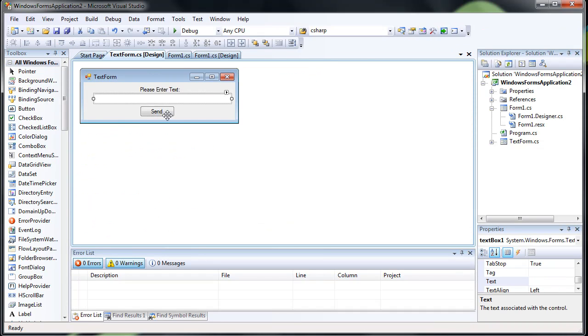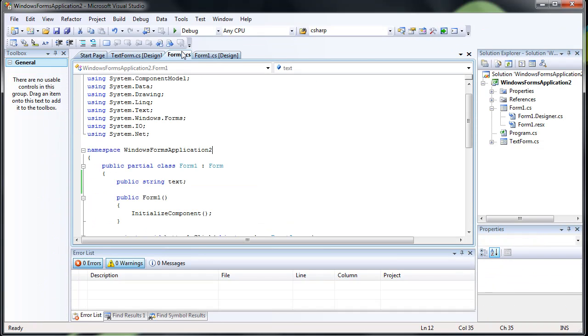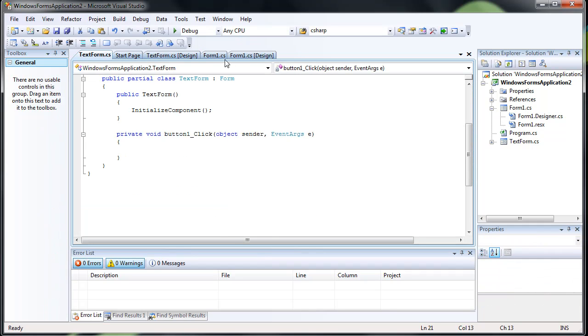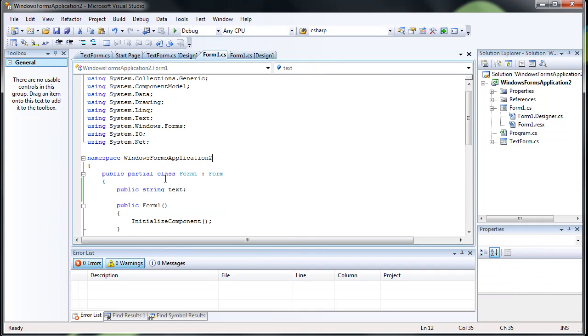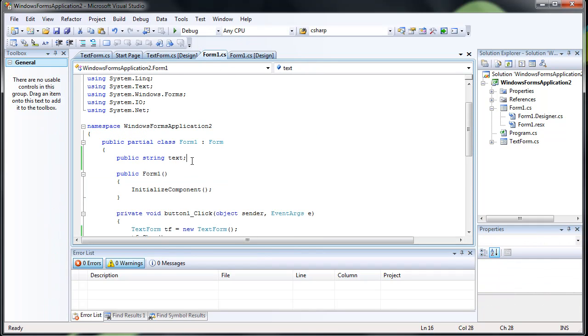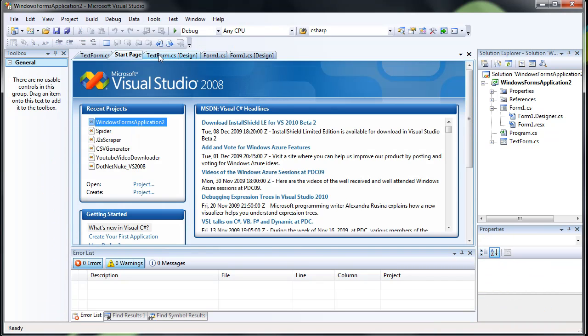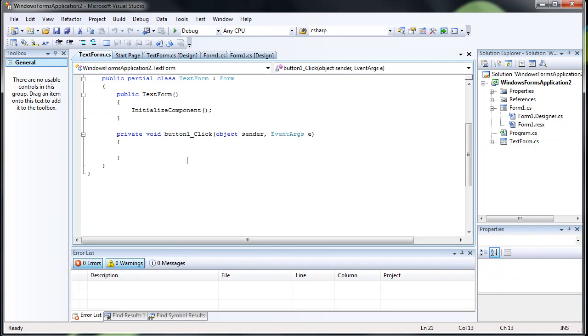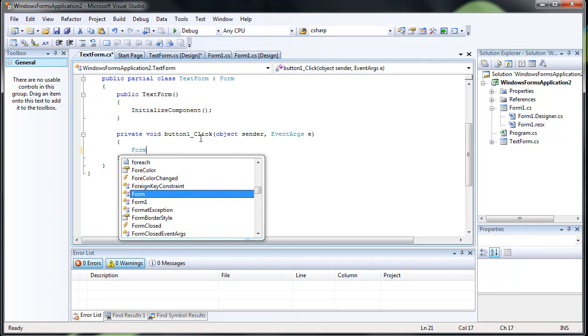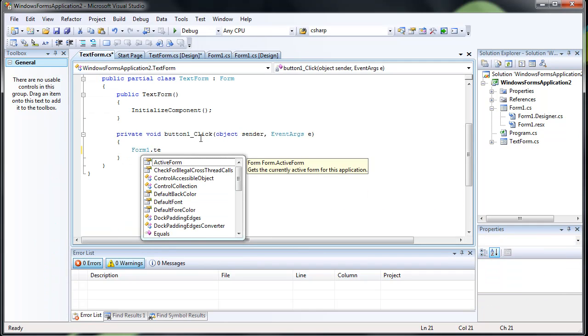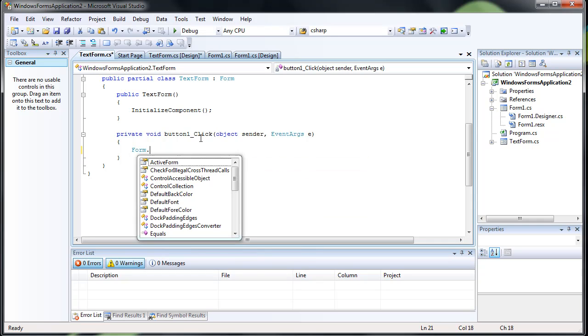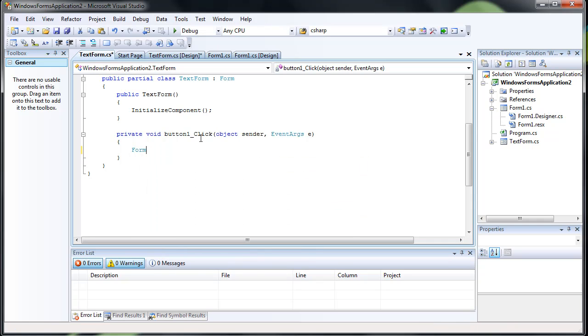Now when we press this button. If you think about it, I've already created a public string text in this which is going to hold the text. And a lot of people like when they do this, they try and go form1.text and they try and access it and they get frustrated. Same thing with just form.text.